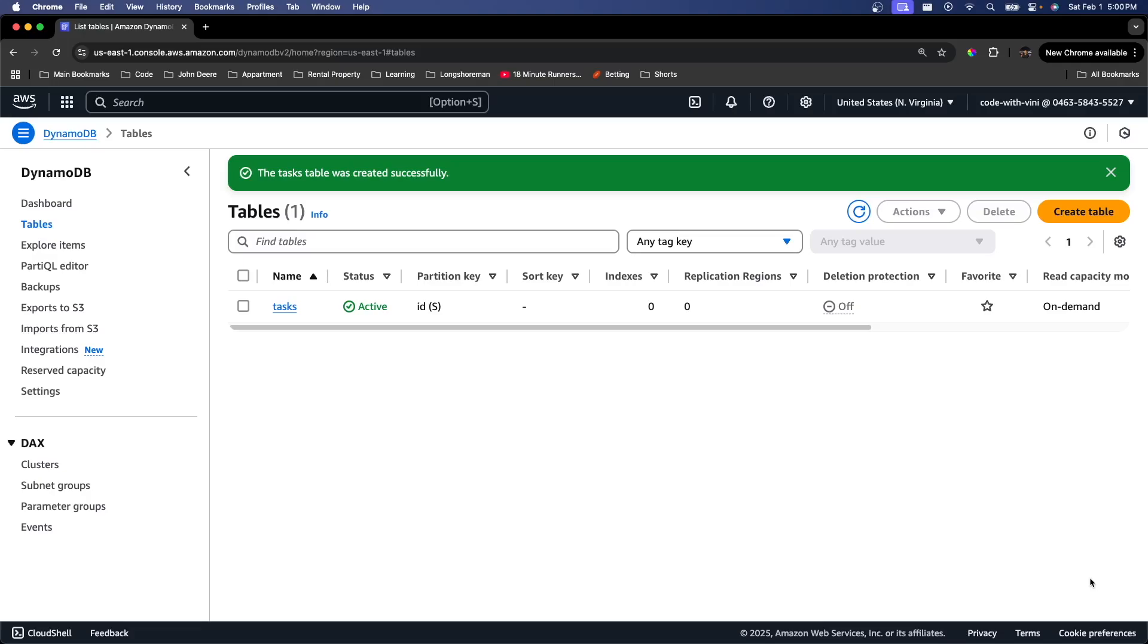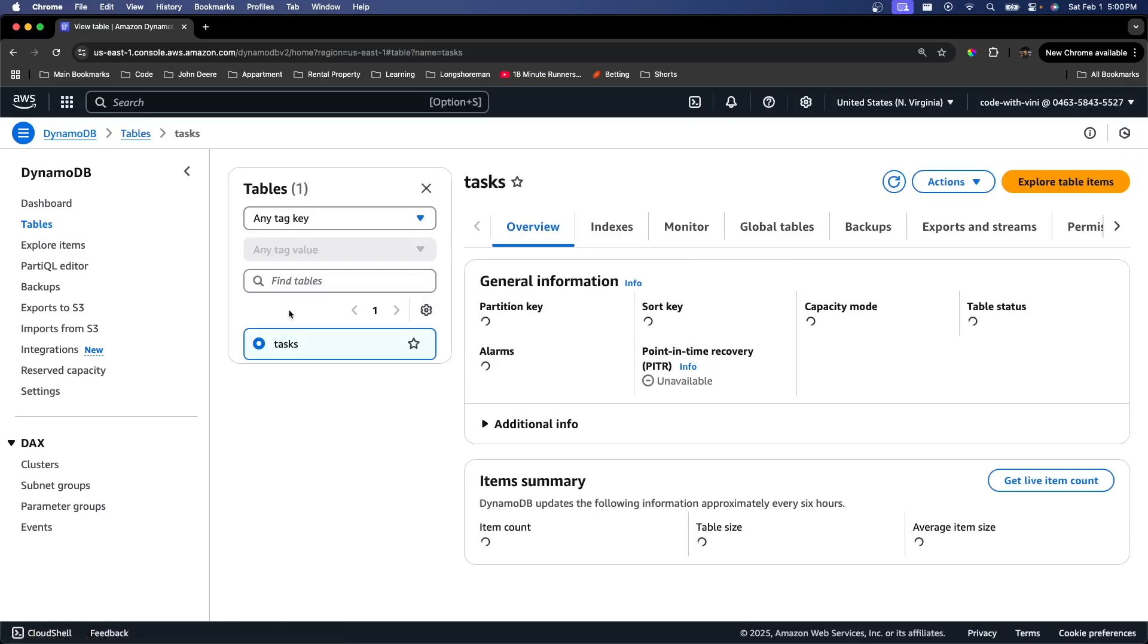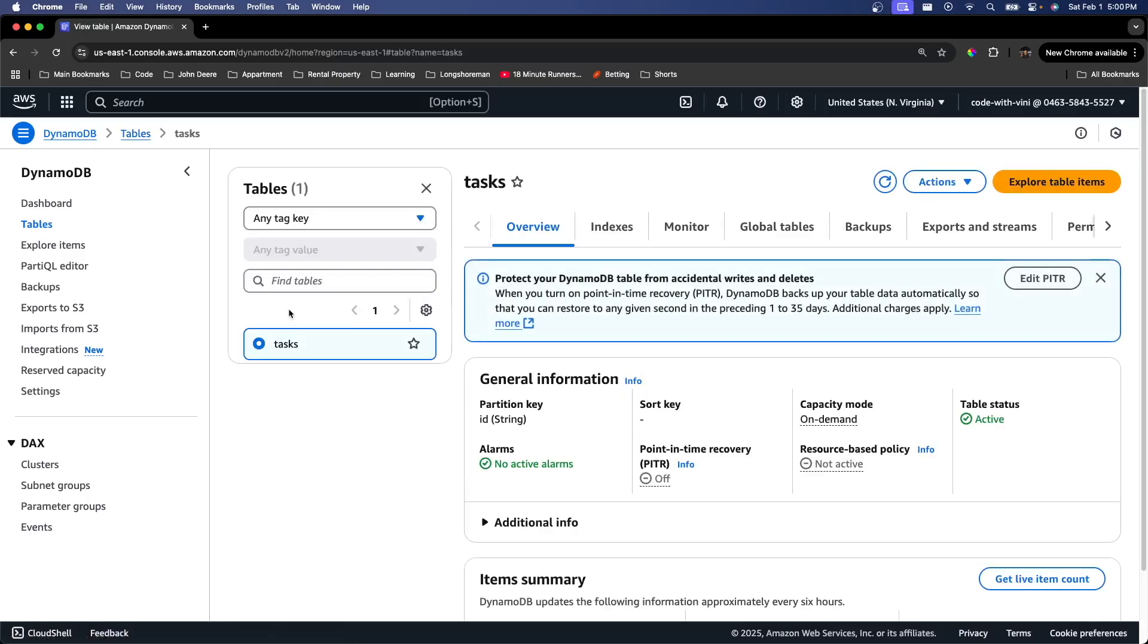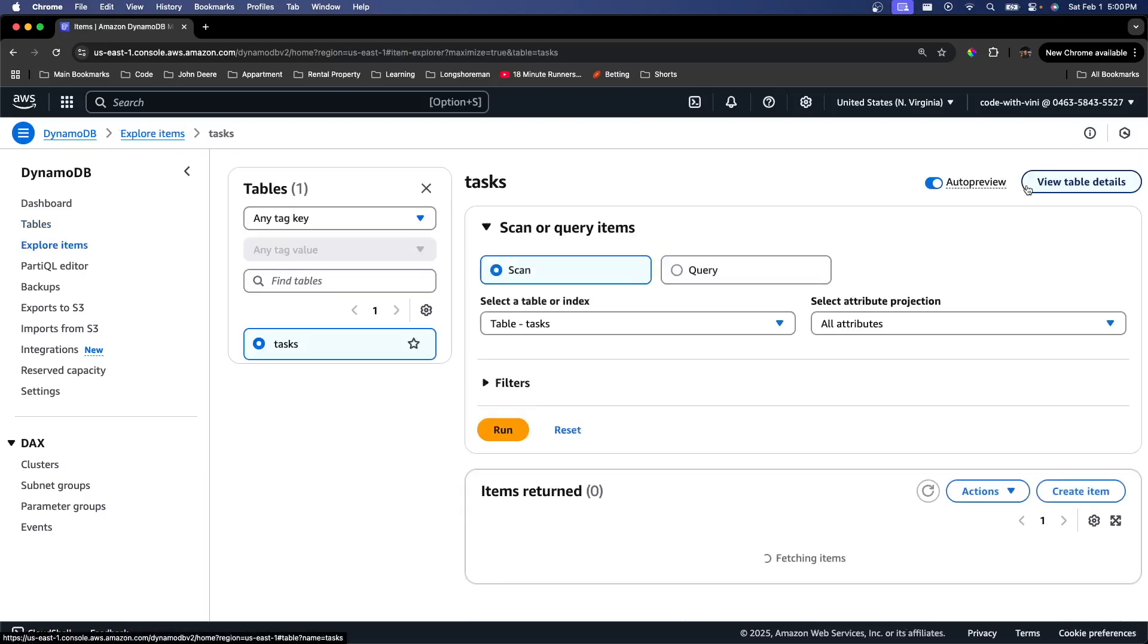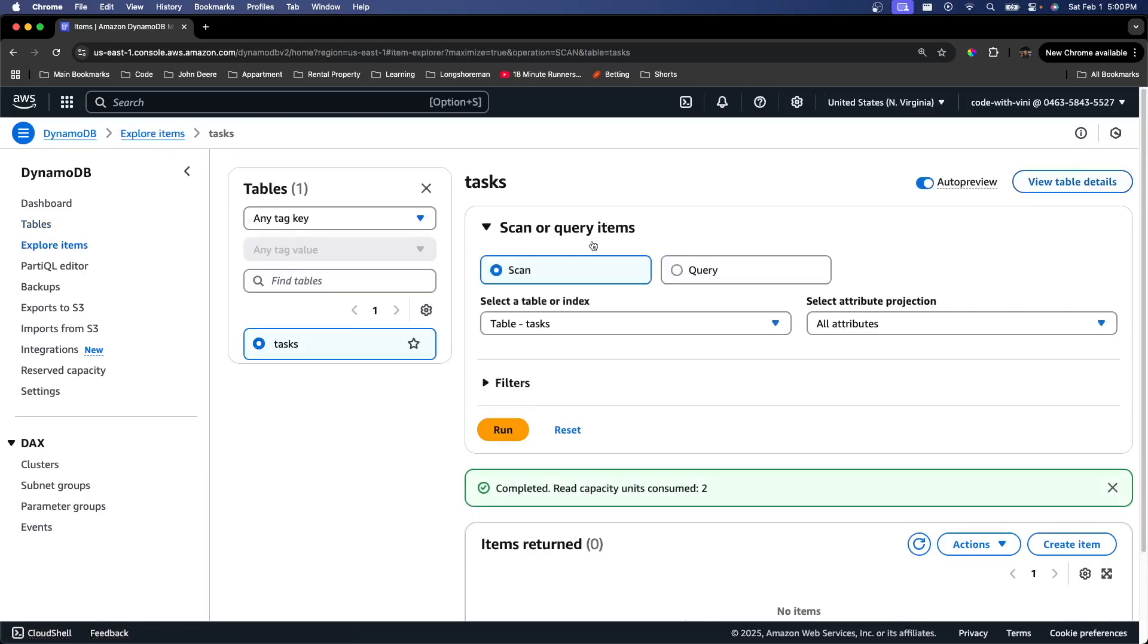So as you can see, it successfully created our task table for us. If we click here, we can actually go look at our table. Now we don't have anything inserted in our database yet. But later we can use this explore table items to go see what tasks we've inserted in our DynamoDB table.